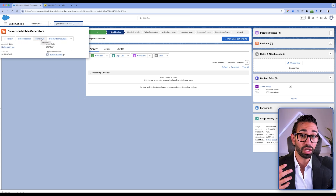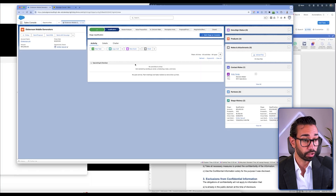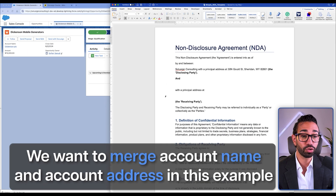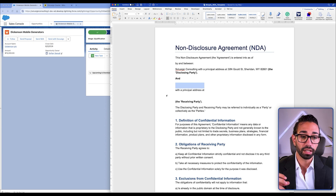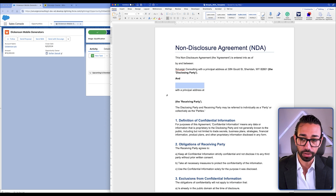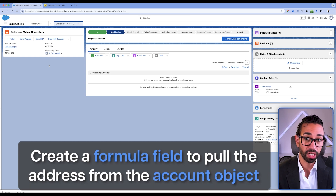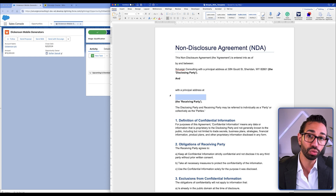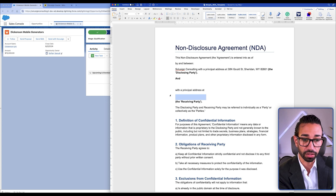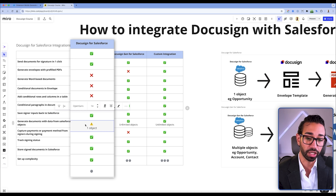I want a button on the opportunity. The object this integration reads from is the opportunity. However, looking at the document, I want to merge the account name and the account address. The account name is present on the opportunity, but the account address is not natively shown there. So I had to create a formula field to pull the address from the account object, so the billing address could be mapped to my DocuSign template field. With this integration, we can only map data from one standard Salesforce object to the DocuSign template.